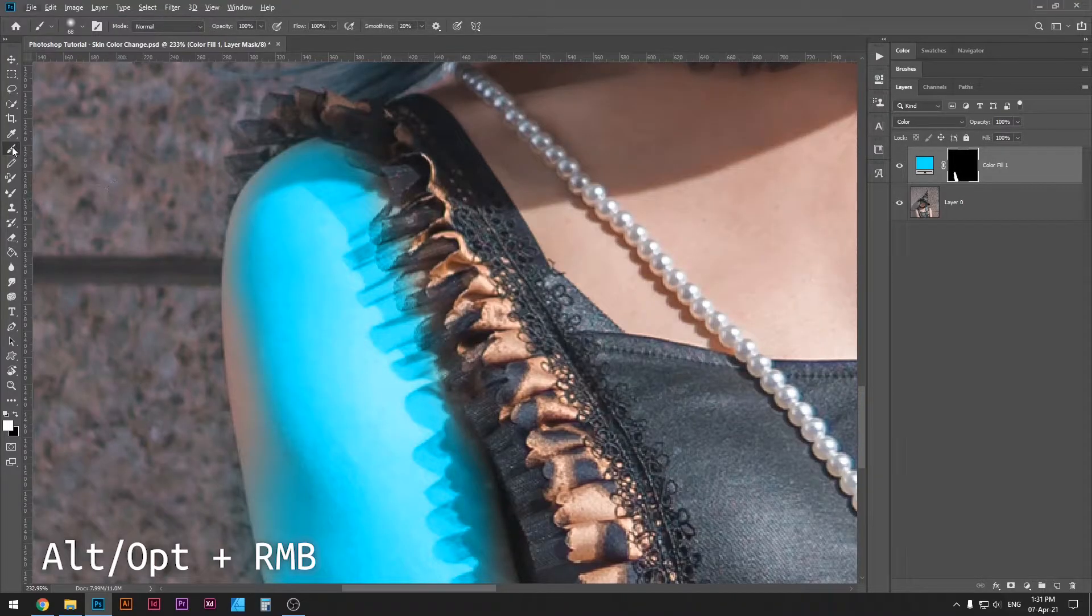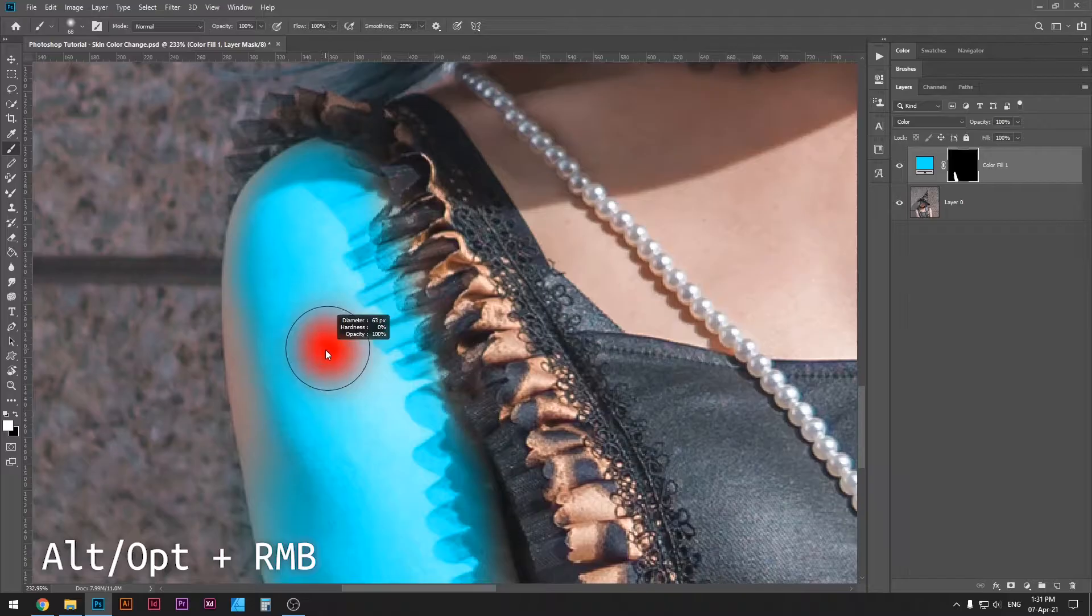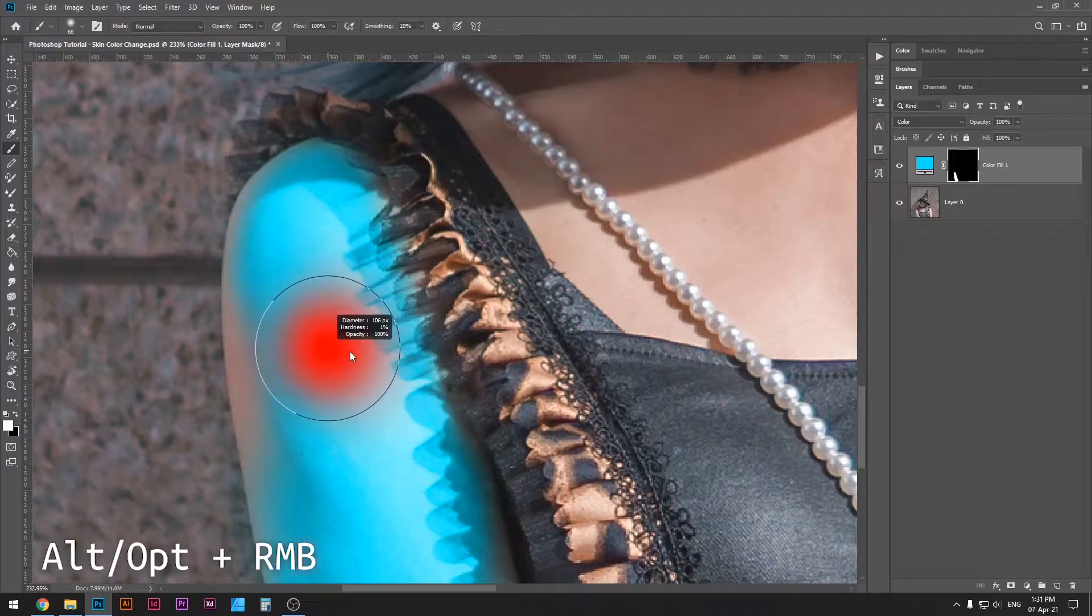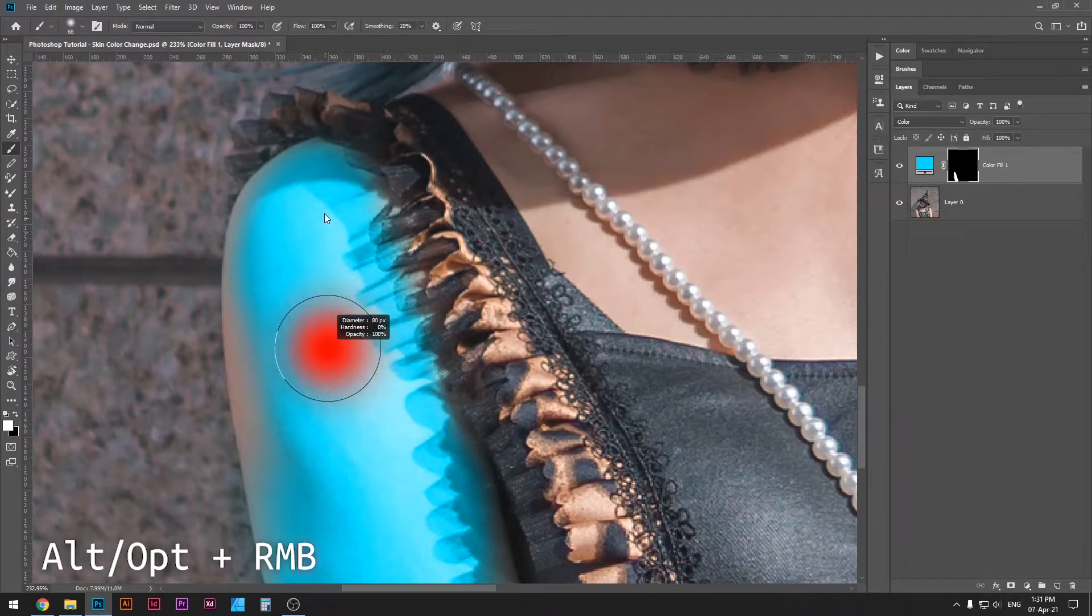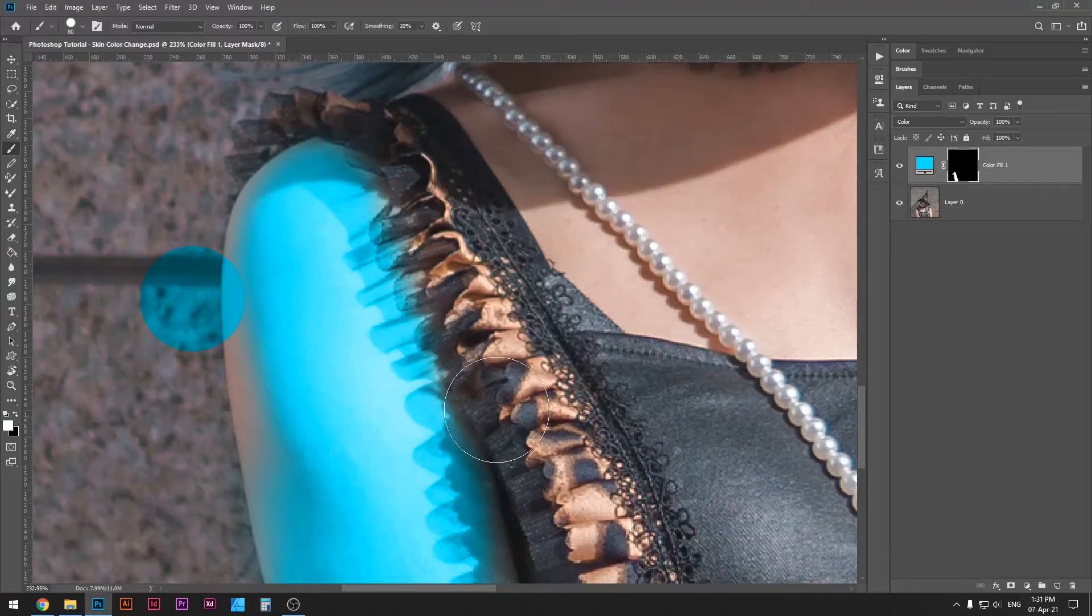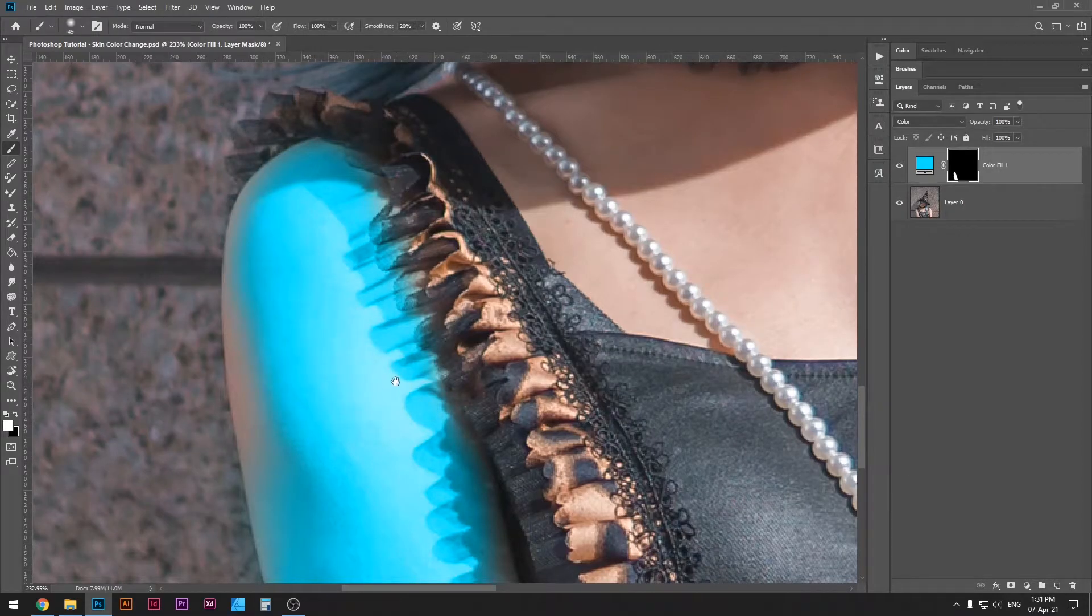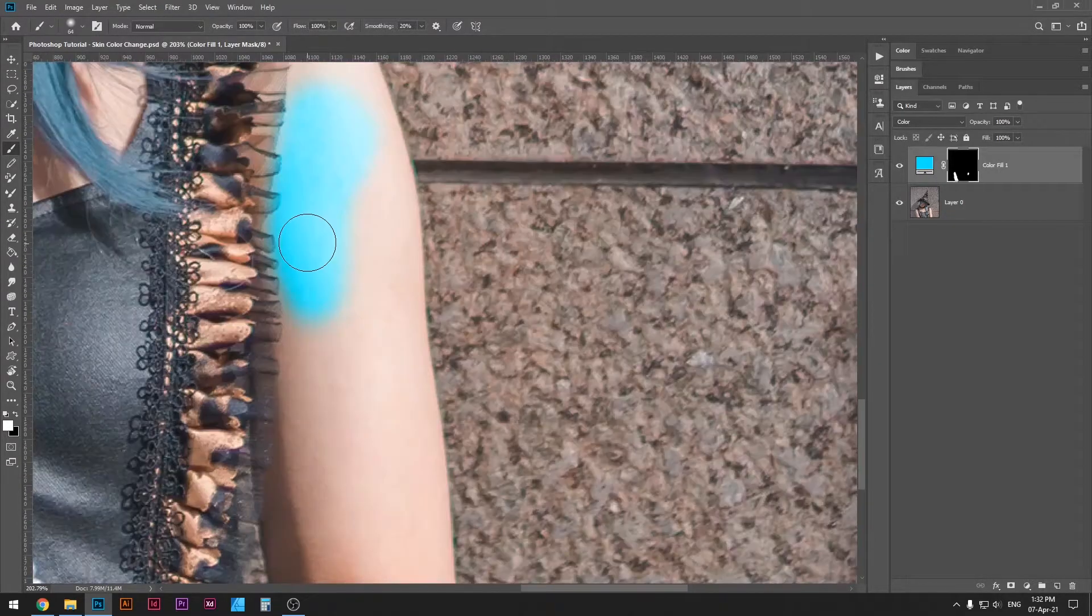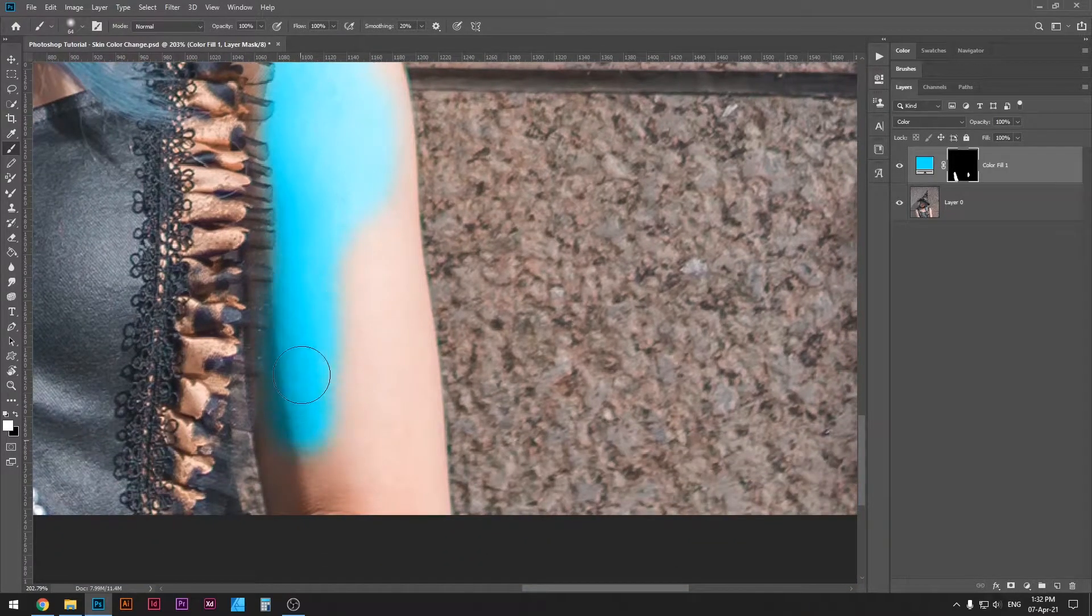Make sure you have your brush tool selected, Alt or Option, and then right click. Then this little circle will pop up and you can move your mouse left to right. The left will make it smaller and the right will make it bigger. Then if you go up with your mouse, the brush will become softer, and if you go down with your mouse, the brush will become harder, so it will have hard edges whereas this one will be soft. Work on that a little bit just to get used to it, and trust me, it's gonna help your workflow really well.